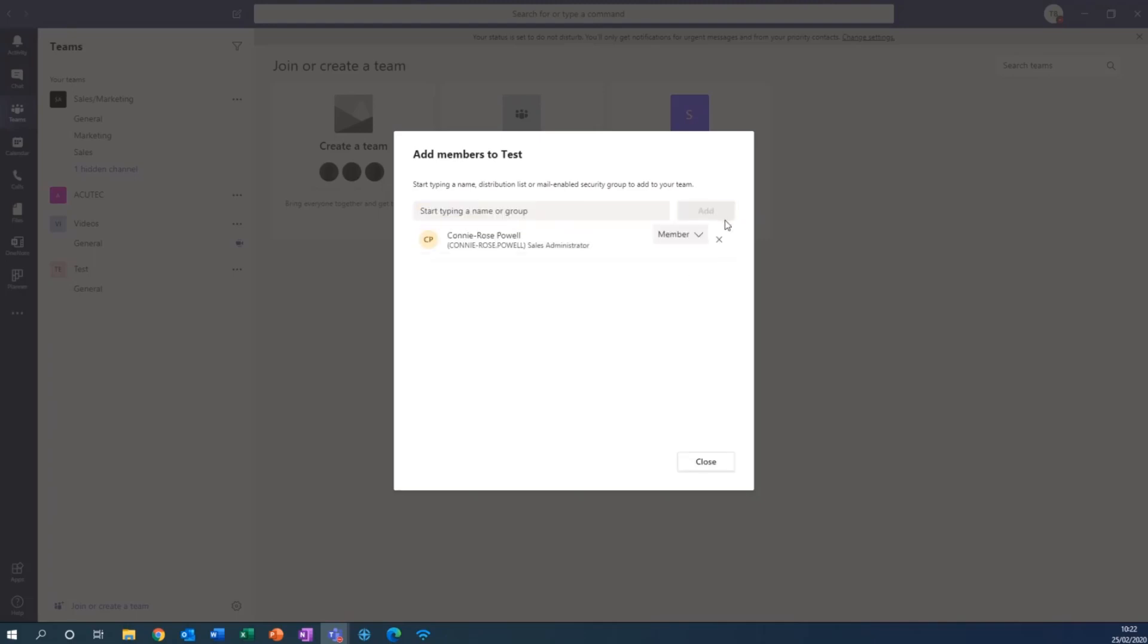Then I can choose what permissions I give to them whether they're sort of an admin or just a general member and close that down.